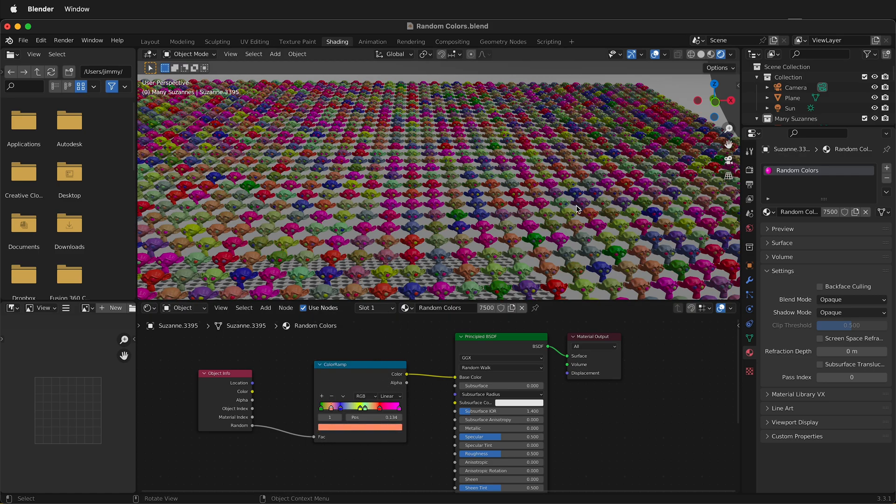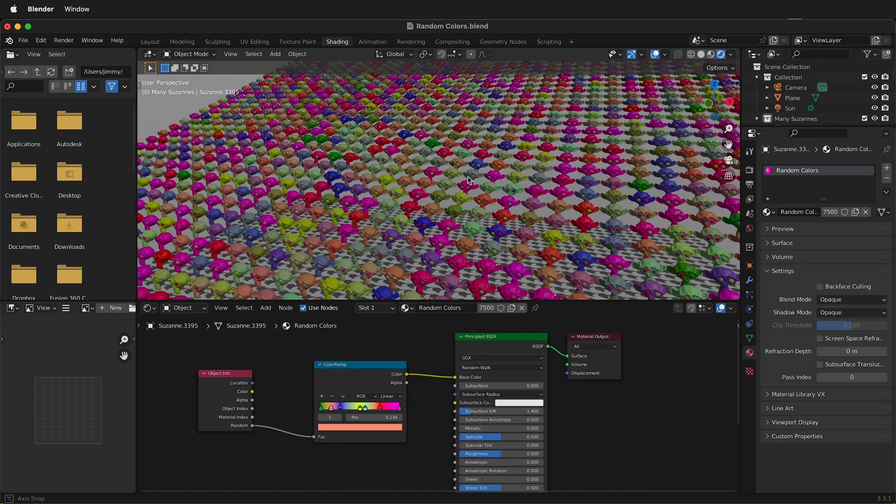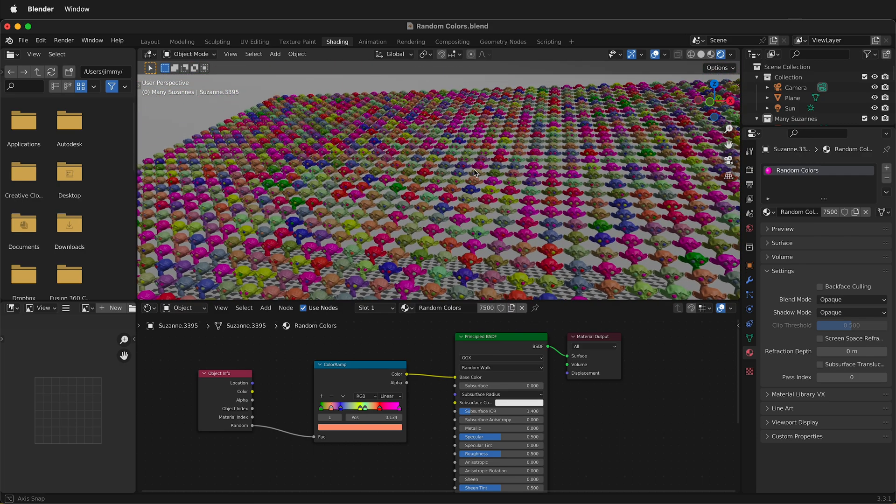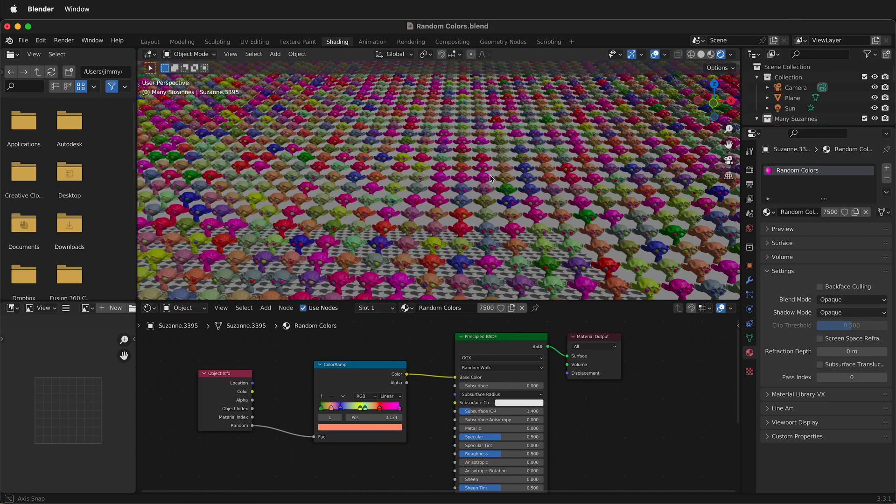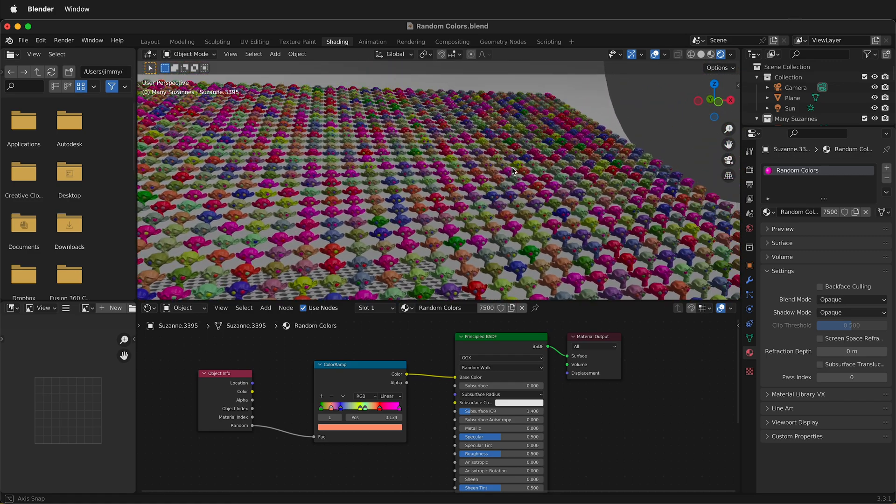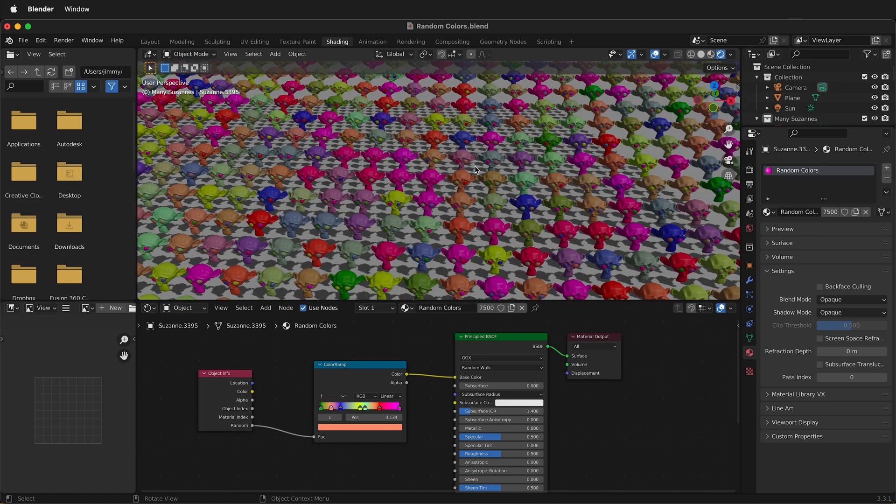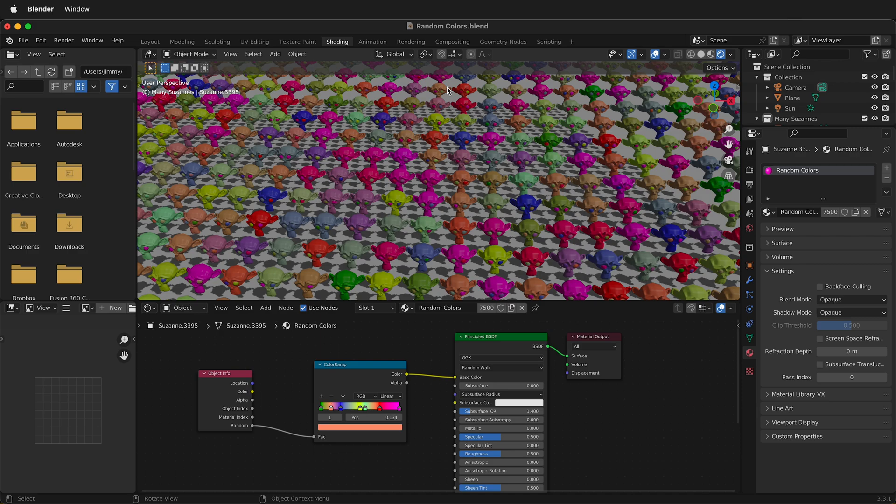Now we have all these random colors all over the model. You can easily do this with just a single material, and then it affects all of the objects that are applied to that material. Hopefully this helps you assign random colors to many objects when you're modeling in Blender.